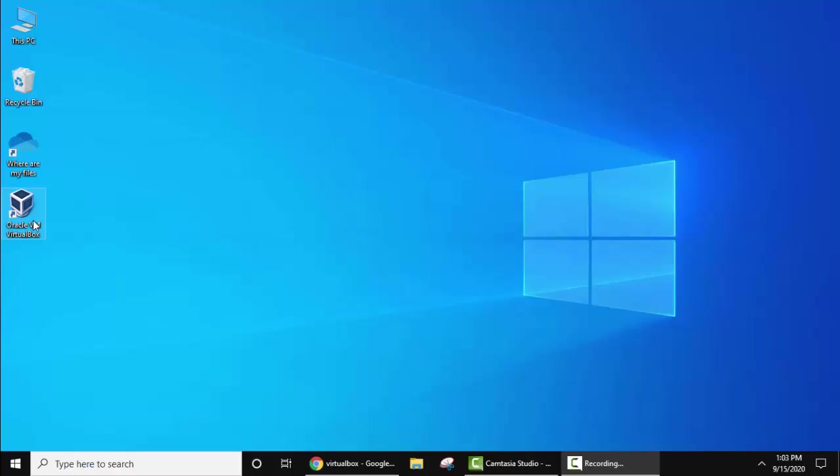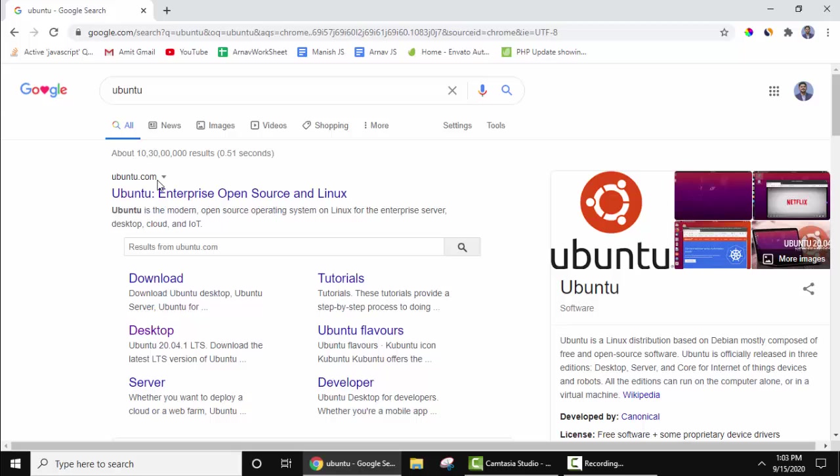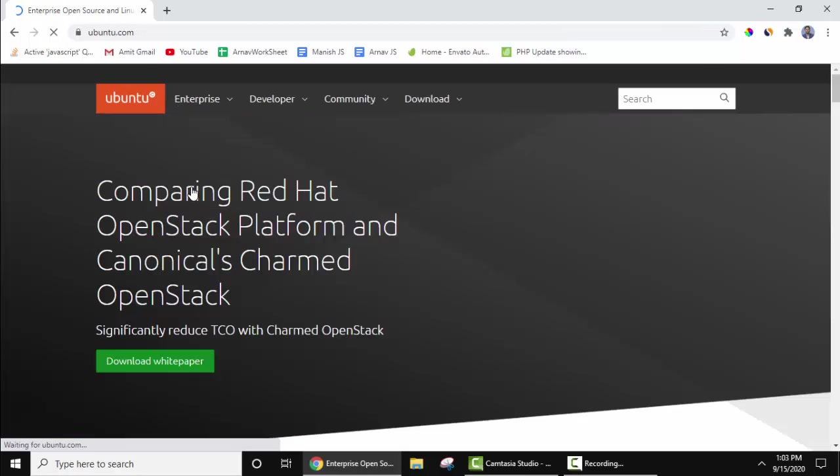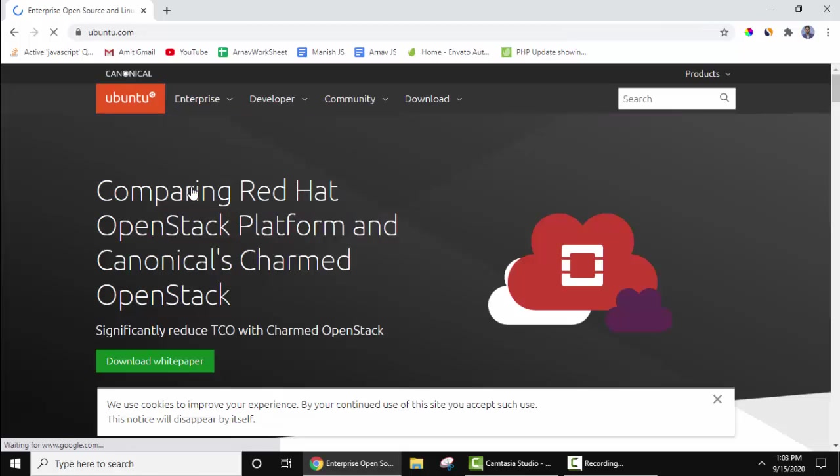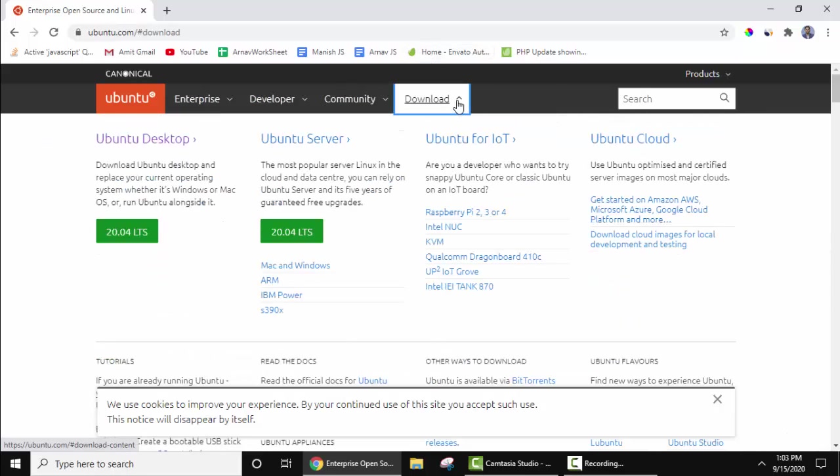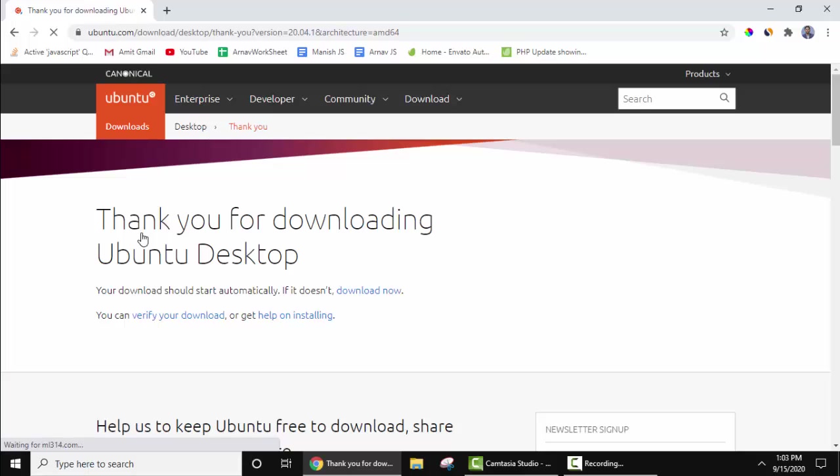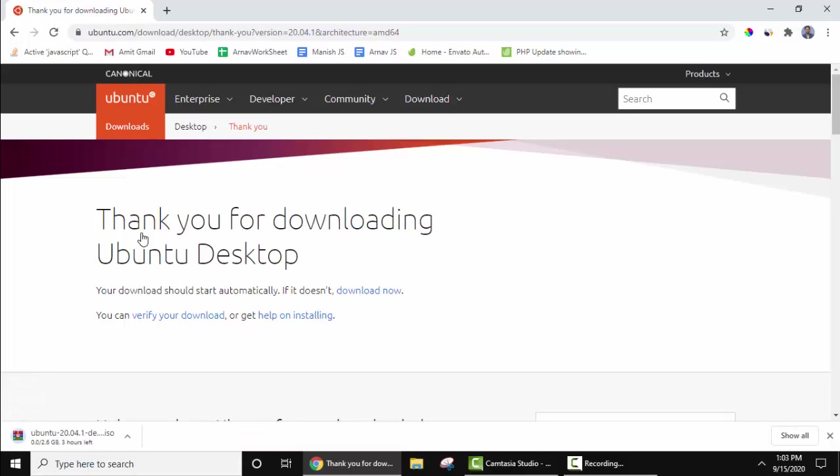Now we need the Ubuntu ISO file so that we can install it. Go to your favorite browser, type Ubuntu. The official website Ubuntu.com is visible, click on it. Now here, Downloads. Keep the cursor on Ubuntu Desktop 20.04 LTS long-term support. This is what we want. Click on it. Now the download should begin. On the left you can see the download has begun. I'll pause it because we have already downloaded it.